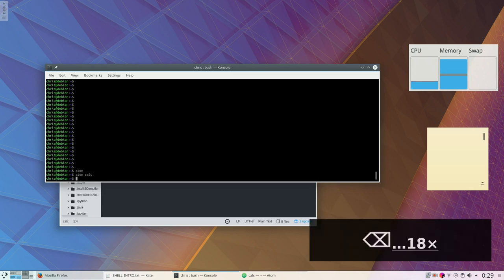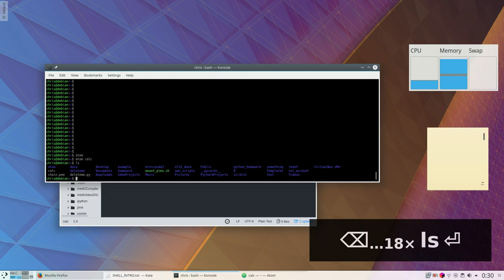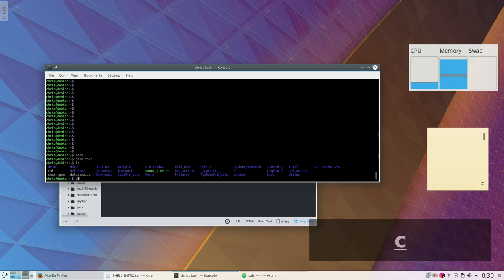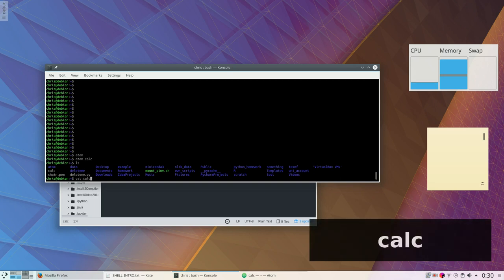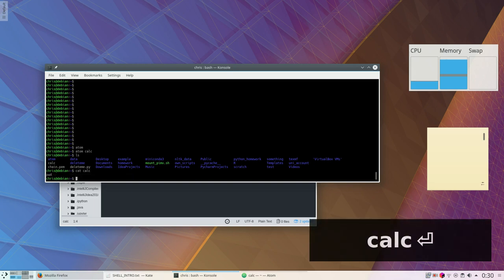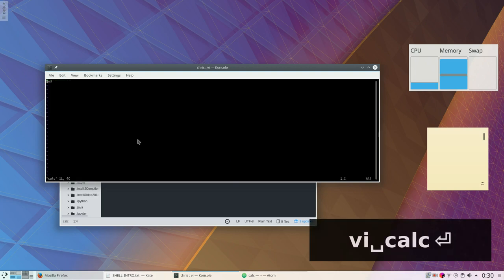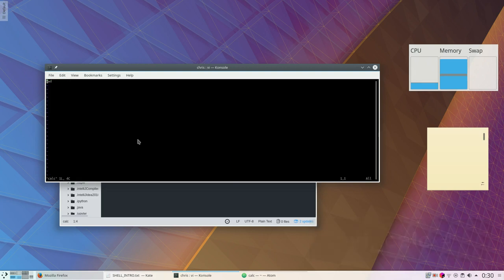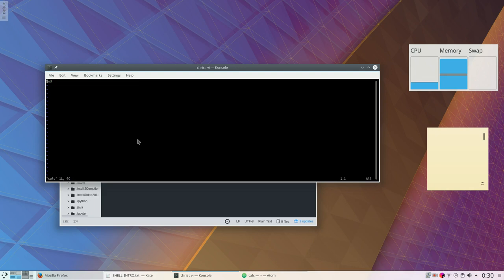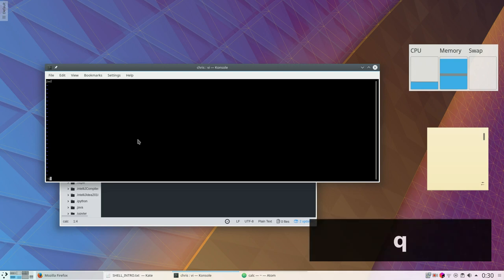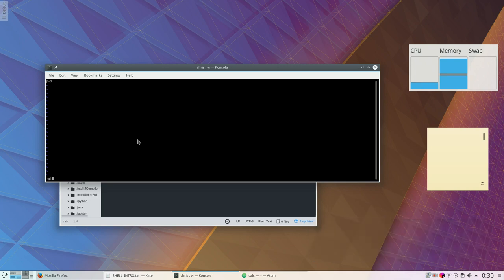So if I ls here, we see that I created calc. And I can, for example, look at the content of calc by using the command cat, which will show me the content of it. You can also open it in the vi editor. However, if you're not used to it, the only command you will need to know is colon Q exclamation mark for quit without saving, which is probably really useful for you.